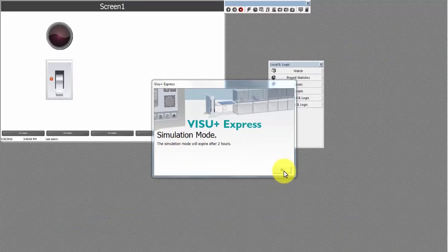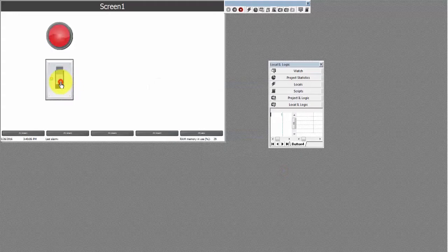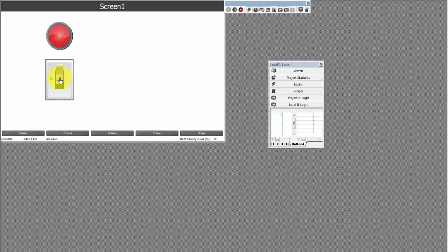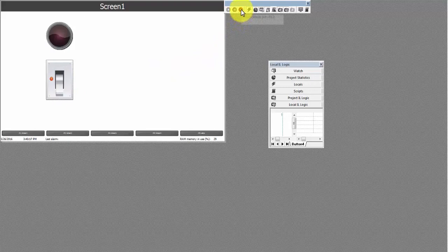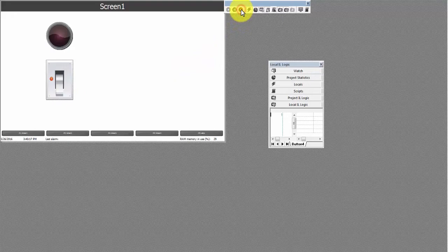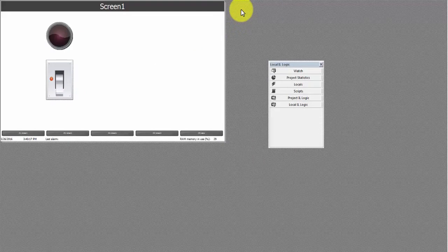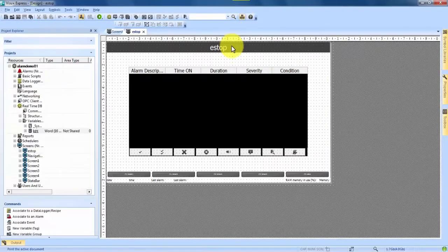We save our project and enter Project Simulation Mode to see that they now work together. When we turn on the light switch, it also turns on the red light — just like if you turn on a machine there would be an indicator lamp telling users that machine is now on. We stop our simulation and go back into Design Mode to start with the alarm.